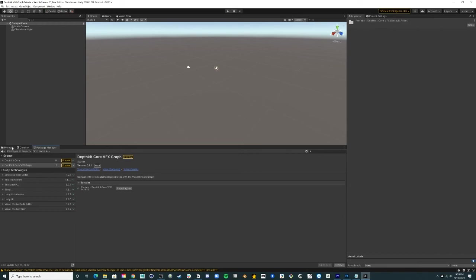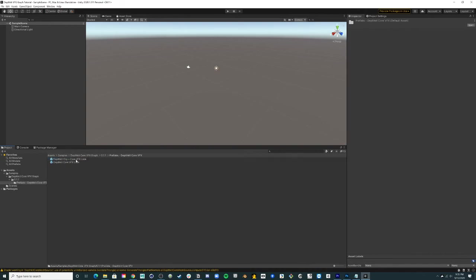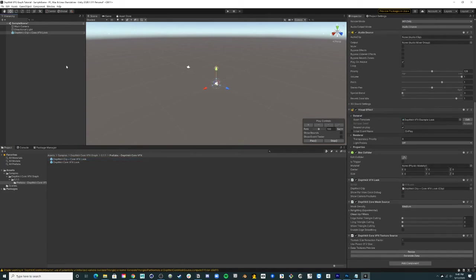In the project window, go to your Assets folder and locate the prefab that you just imported under Samples. Select the DepthKit Clip plus Core VFX and drag it to the hierarchy to populate your scene.